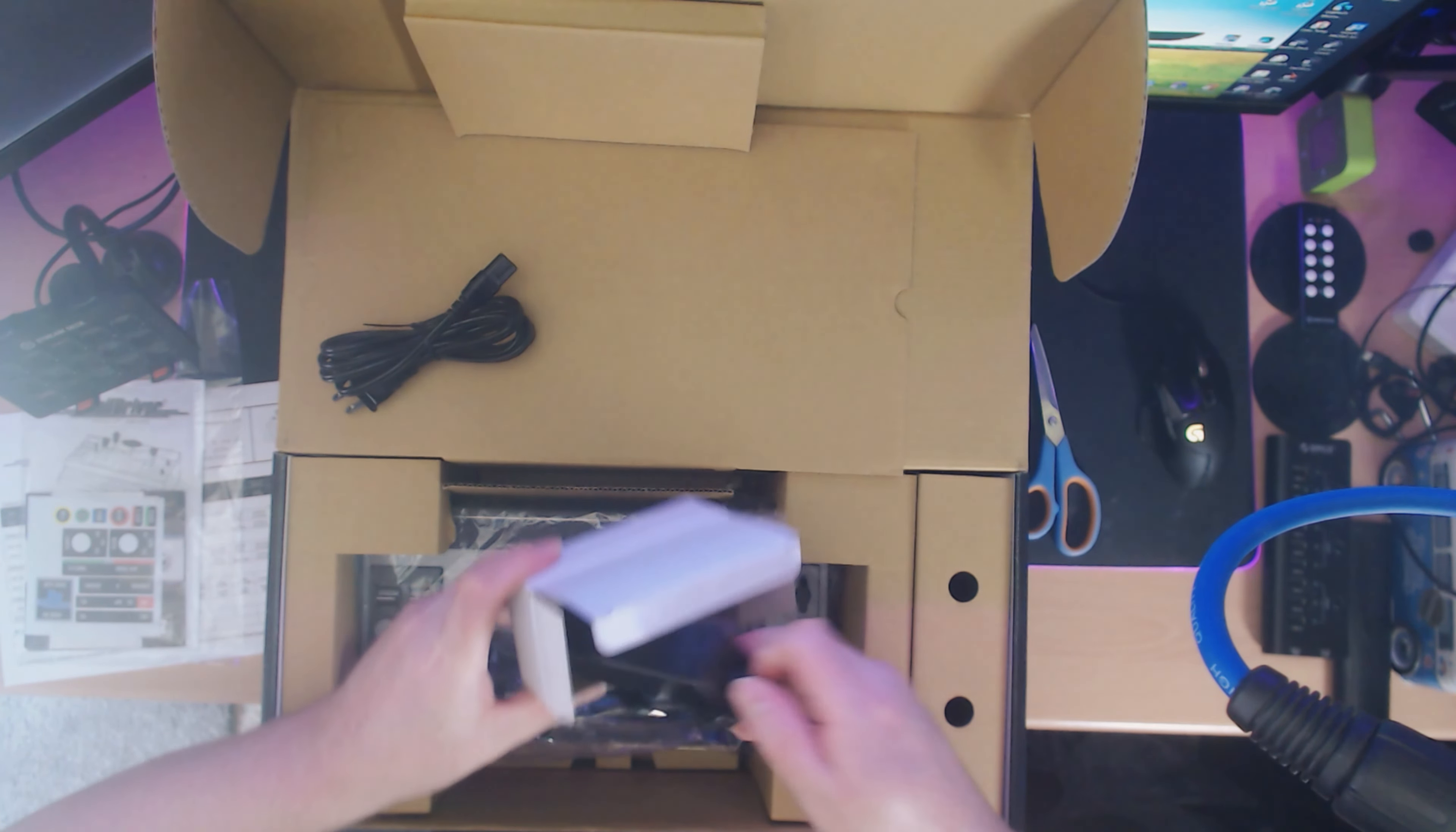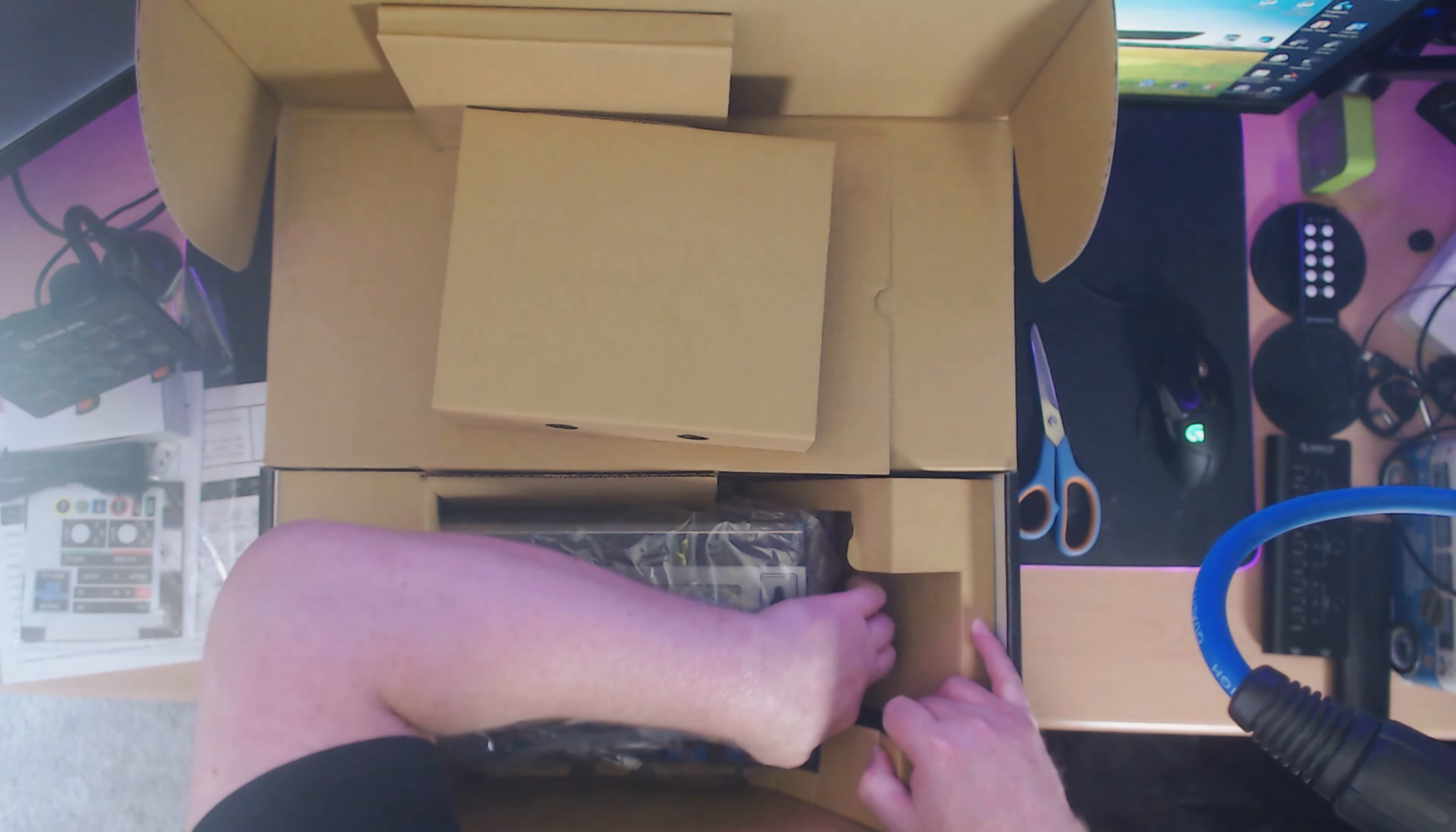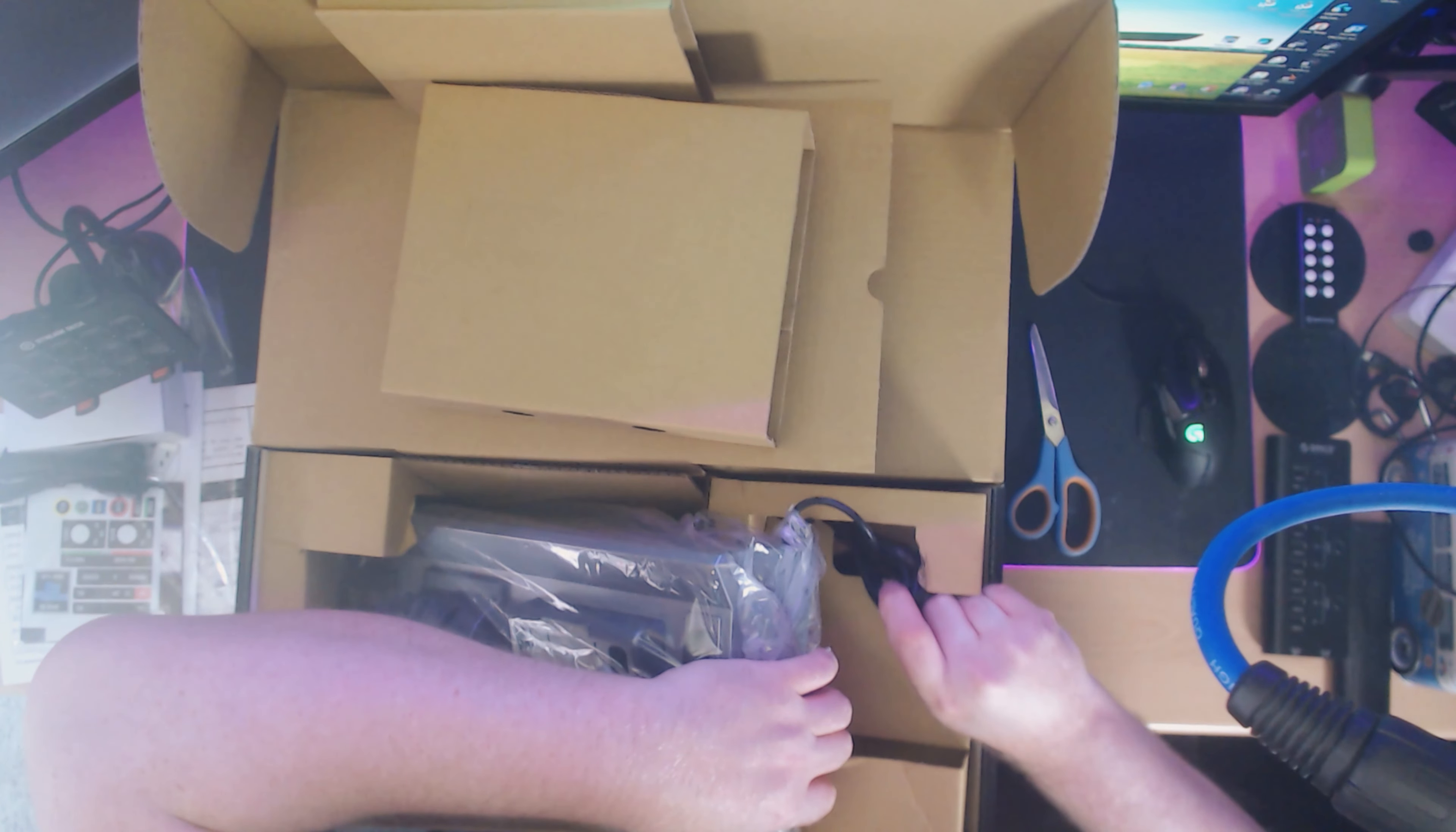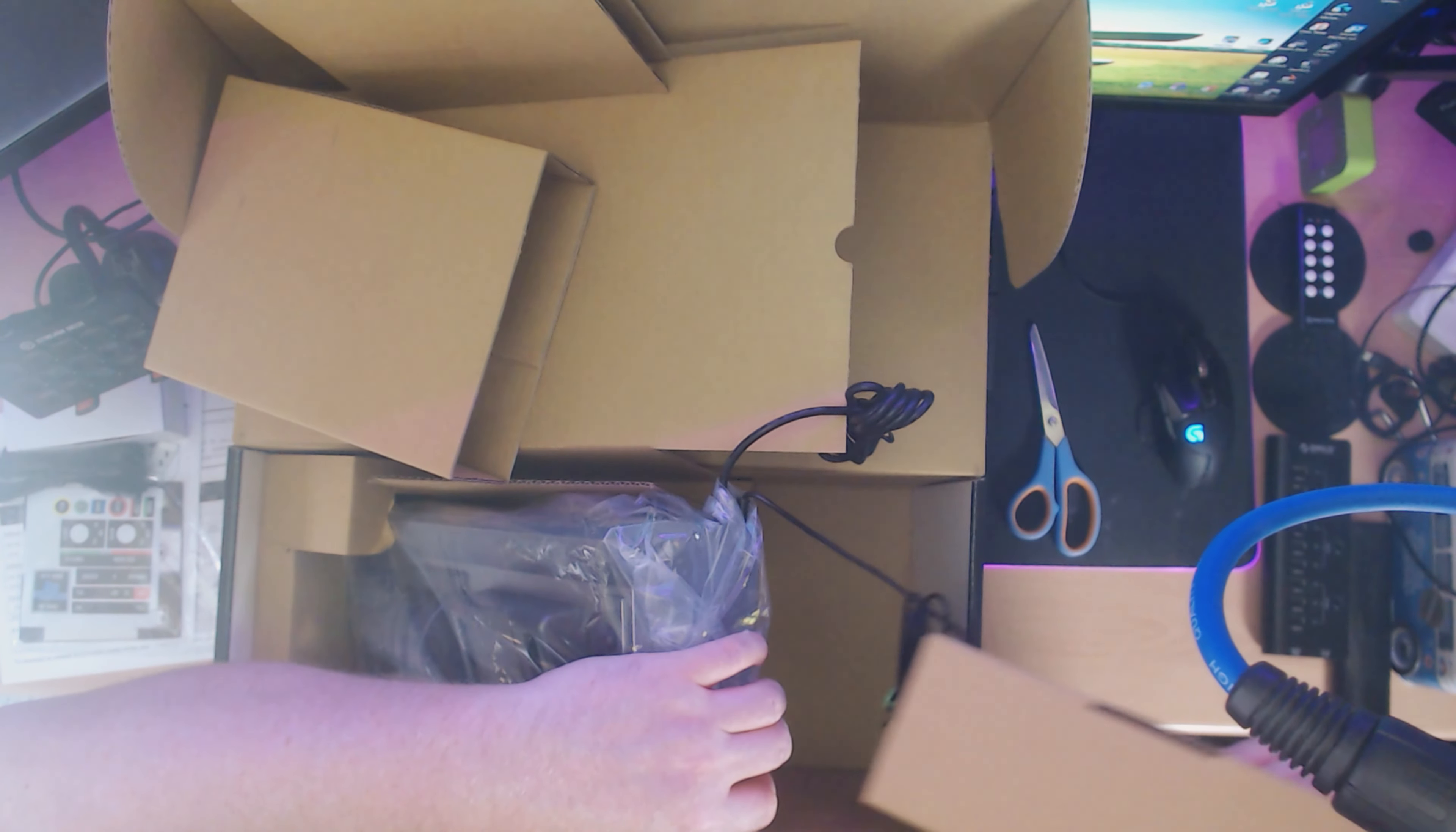All this does is power the subwoofer and speakers in the device, allowing it to give you rumble feedback, which is probably something I'd like but I'm not actually going to use, unfortunately. I did have a little trouble getting it out because the cabling sort of twisted itself through the cardboard protective casing, but a little bit of tweaking and wiggling is all it takes to get it loose.